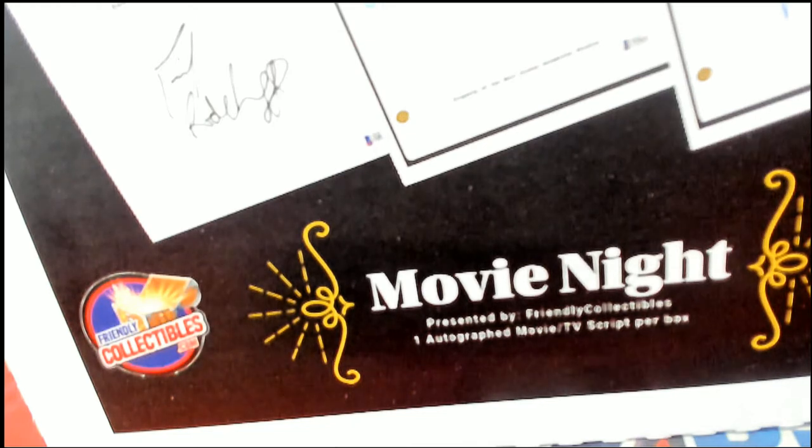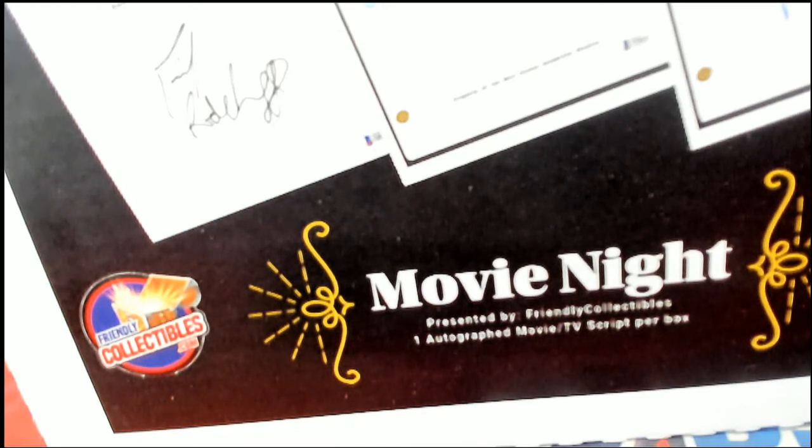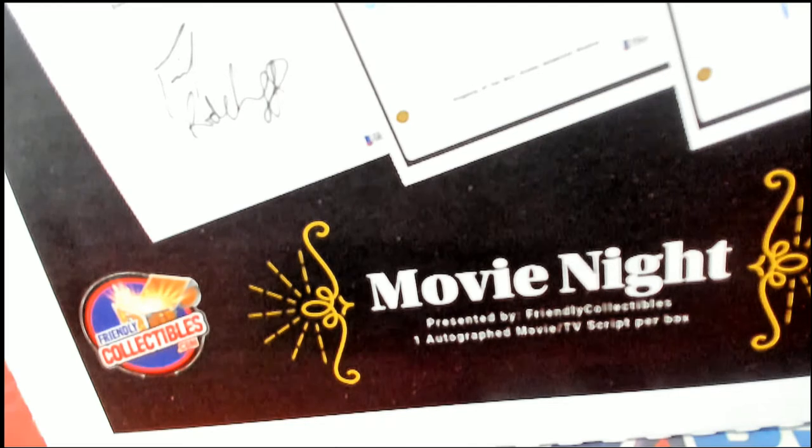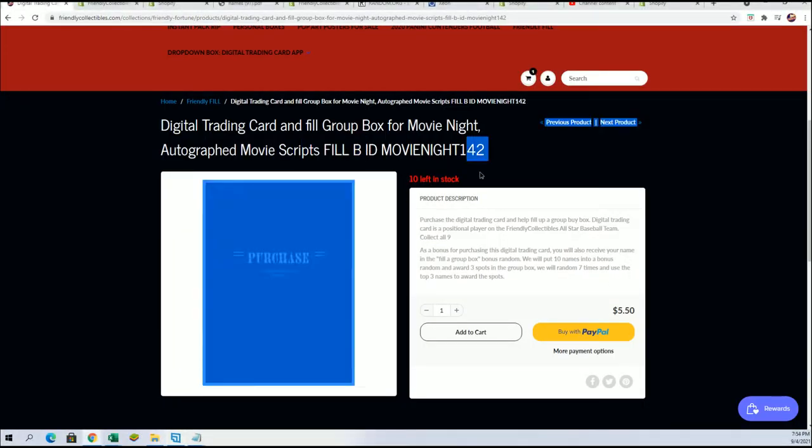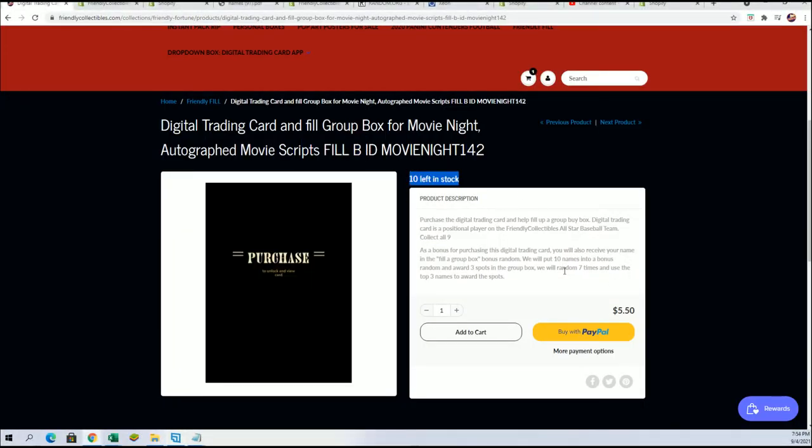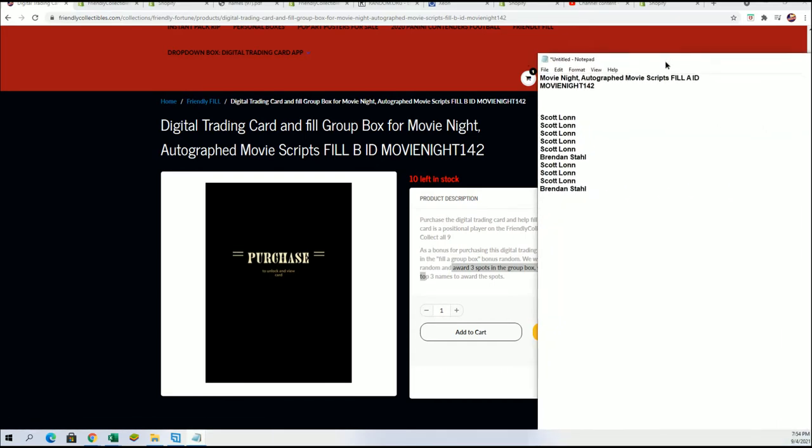That's right, it's a movie script break and somebody's gonna get in here for $5.50. We got another filler just like this where you can get in with 10 spots. It is three winners that get into the movie script.